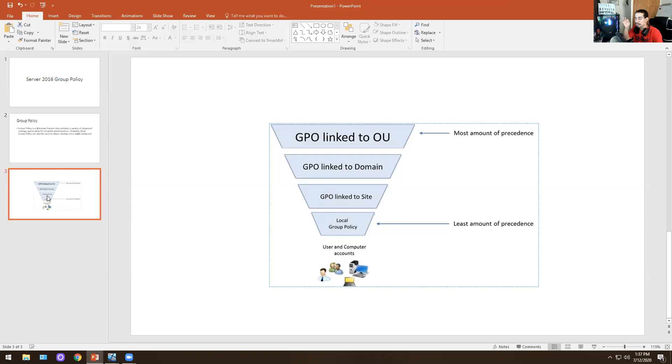Just remember that group policy is linked to OU, group policy is linked to domain, group policy is linked to site, and local group policy.